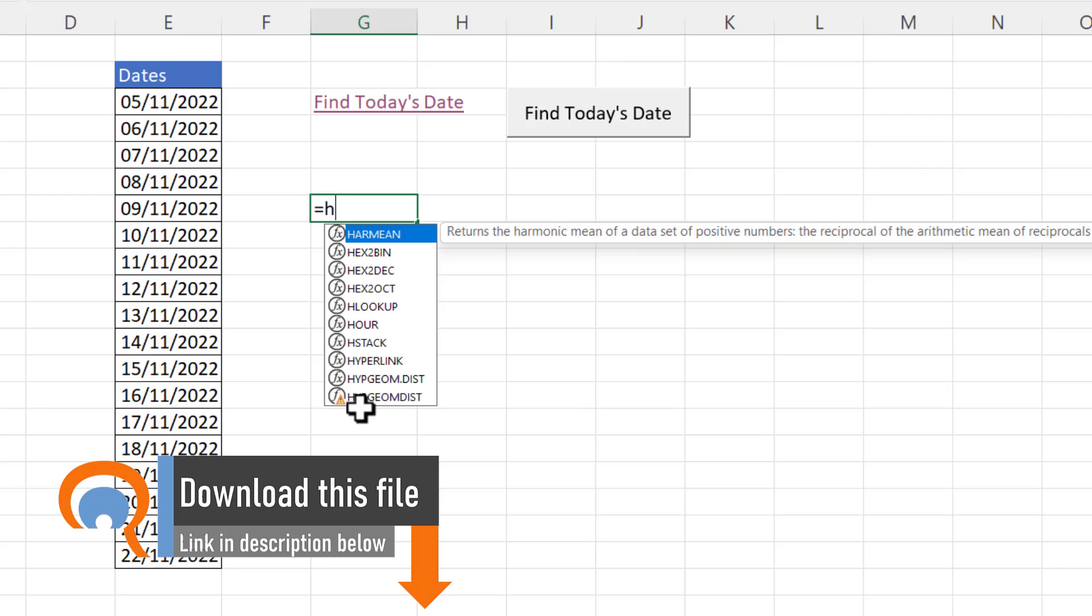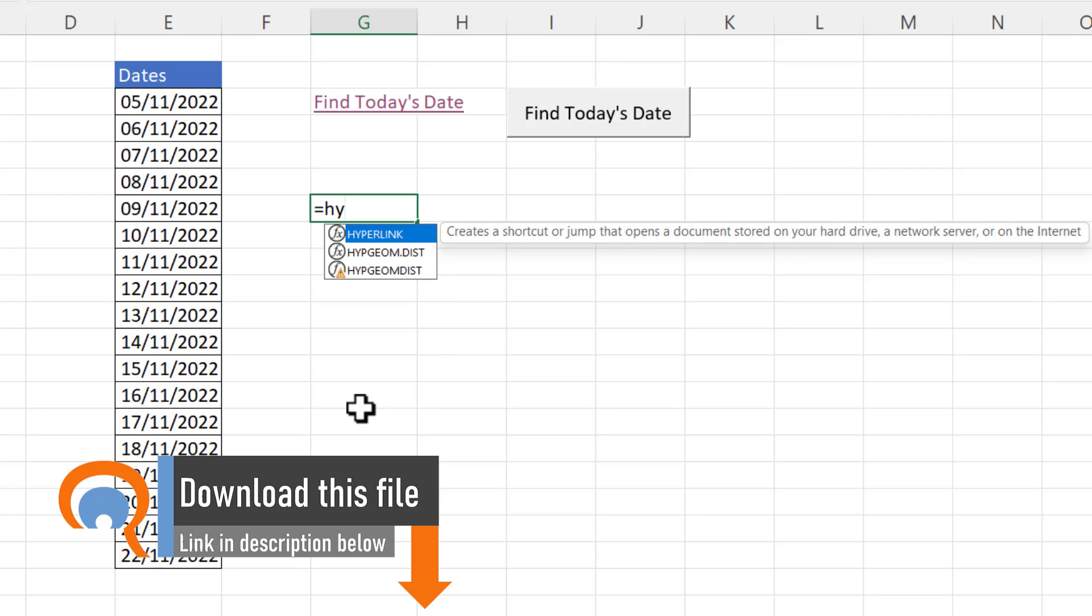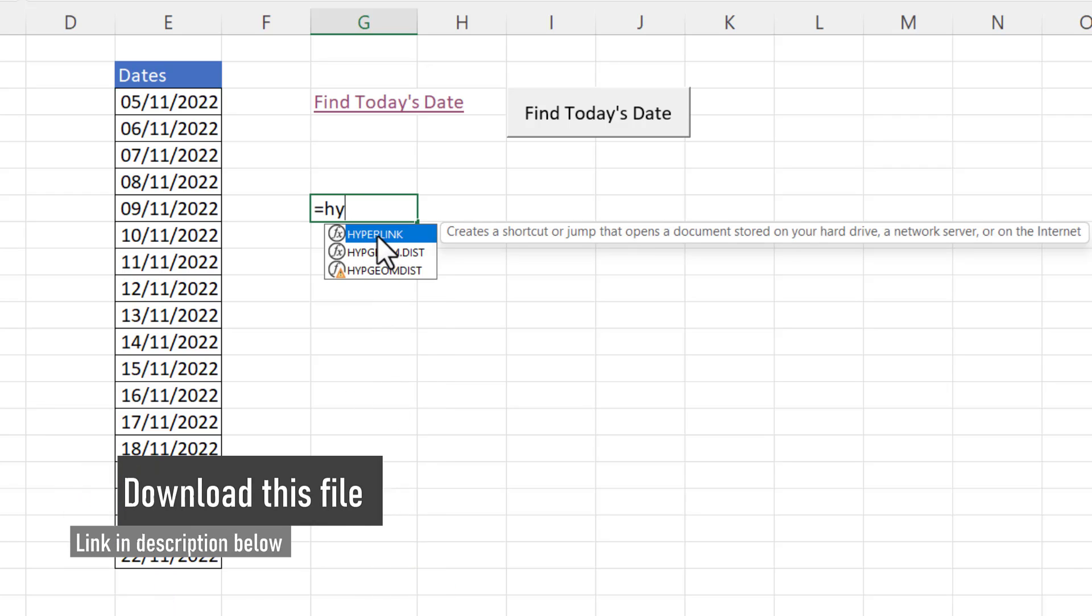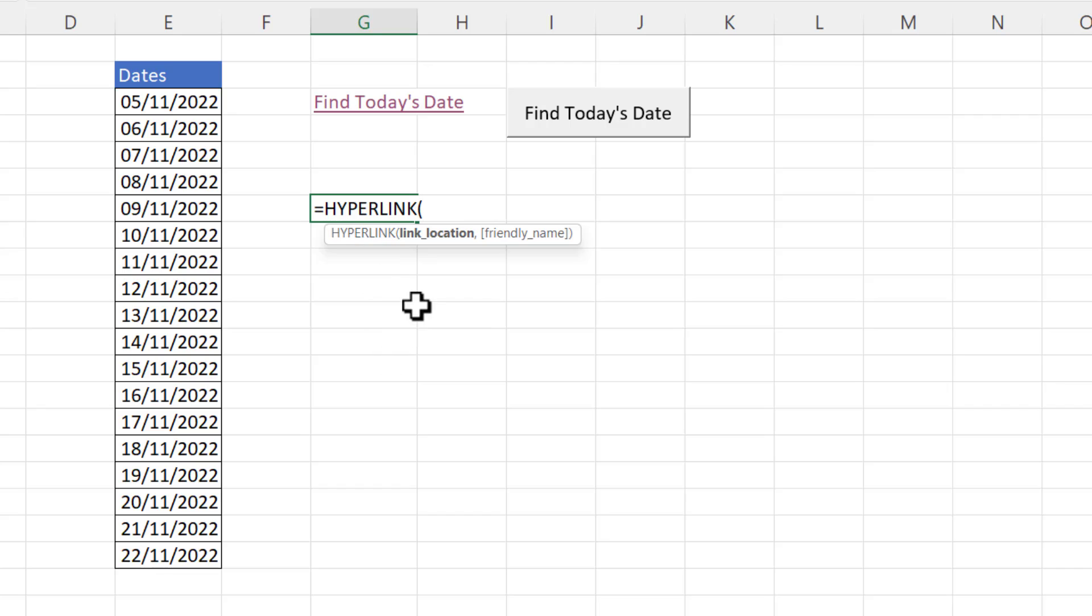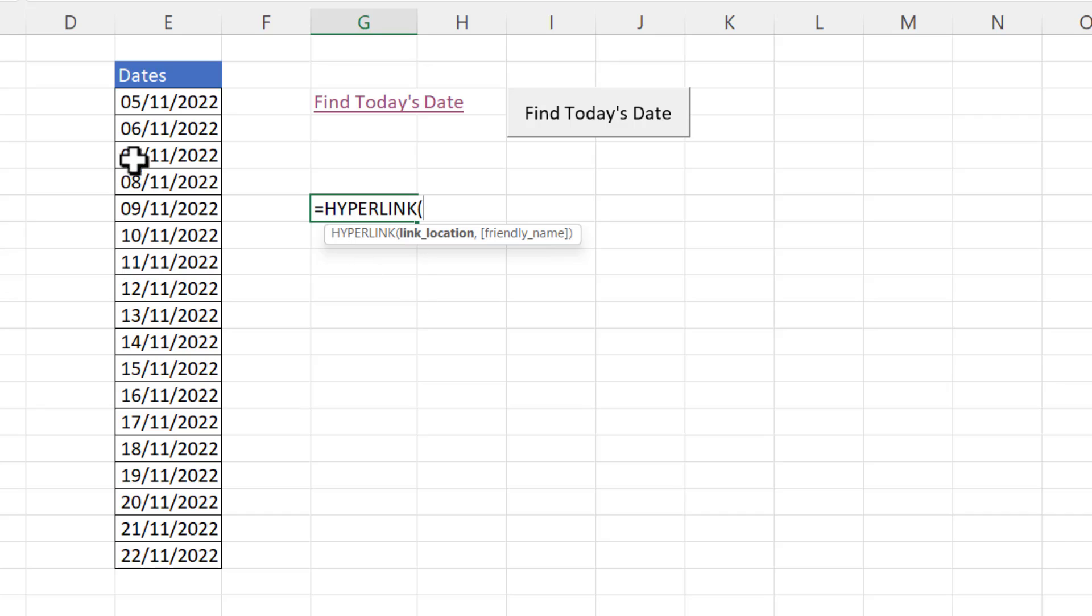Now one of the functions we're going to use for this formula solution is the hyperlink function. It has two arguments, link location and friendly name. So for us the link location is the cell that we want to link to and I want to link to E5.